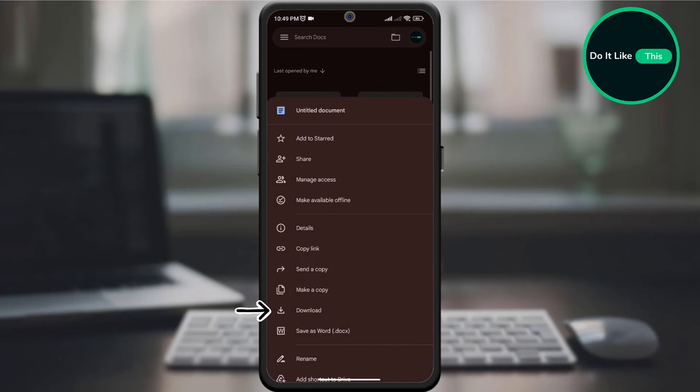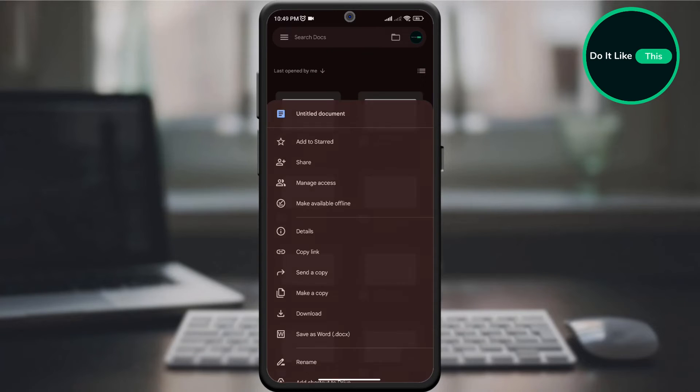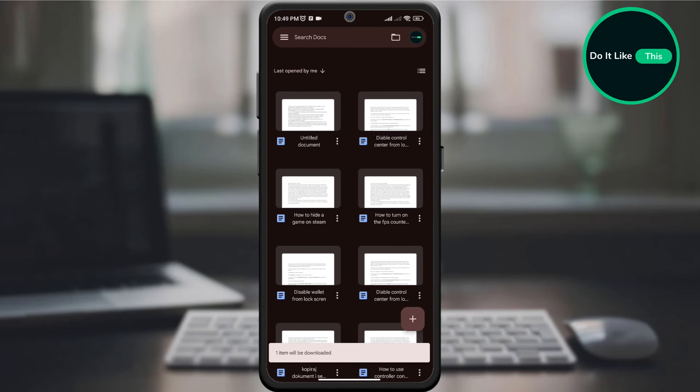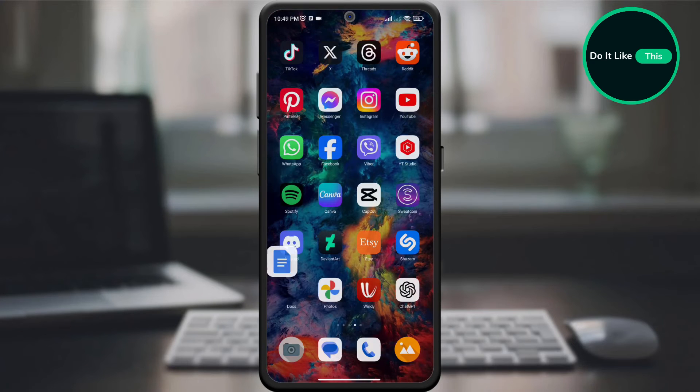Look for the download option in the drop-down menu and click on it. The document will download immediately, and you can find it in the documentation folder on your device.